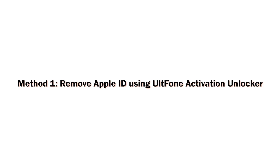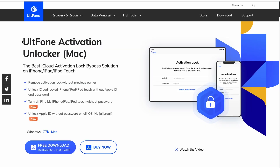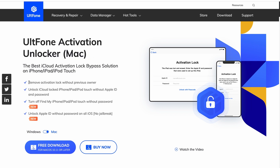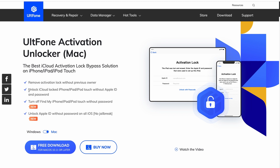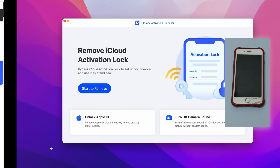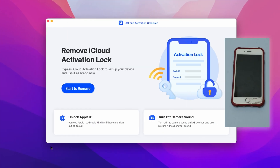If you're looking for the quickest way to remove someone else's Apple ID on your iPhone, the best way is to use Old Phone Activation Unlocker. You don't even need to enter the password of the Apple ID. Follow the steps below: Step one — download and install the software on your computer, then run the software after installing it.